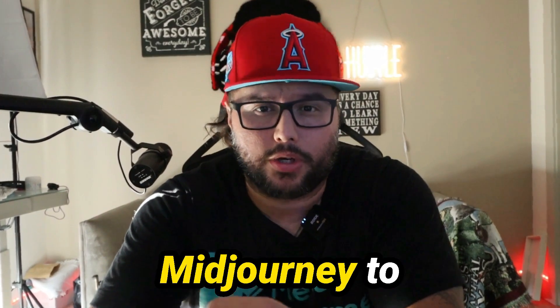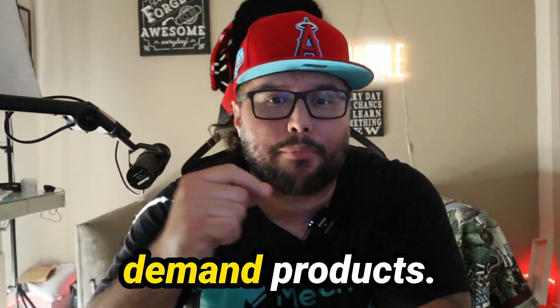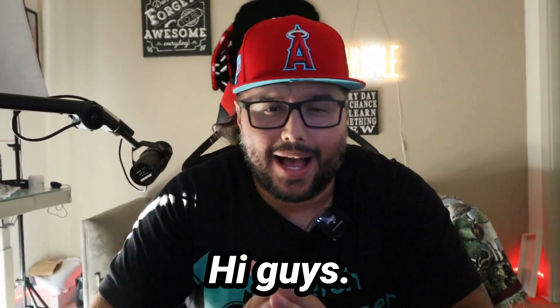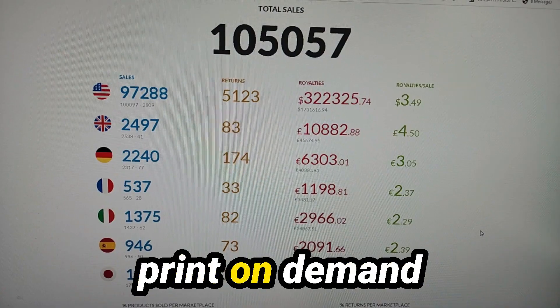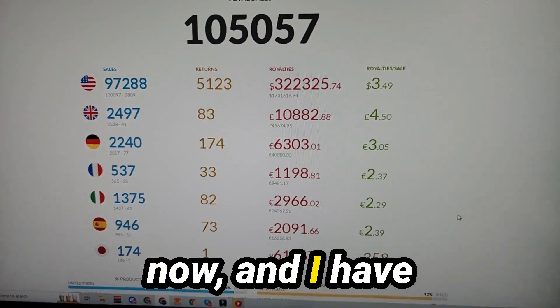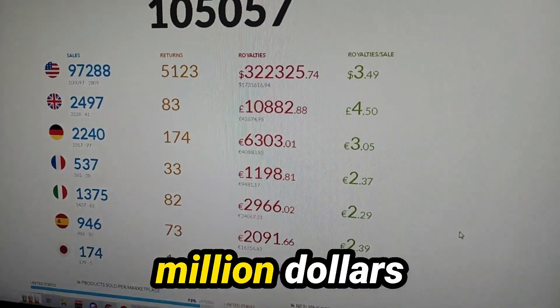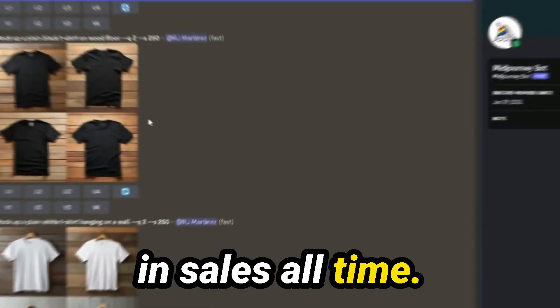In this video, I'm going to show you how to use MidJourney to make mockups for your print-on-demand products. Hi guys, my name is RJ Martinez. I've been doing print-on-demand for over six years now and I have made over a million dollars in sales all time.